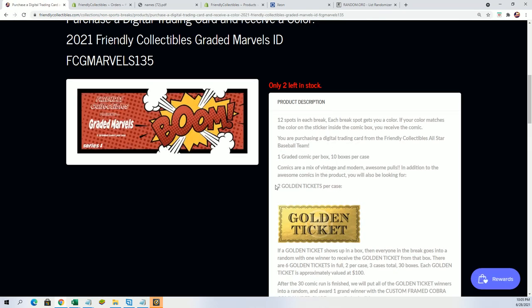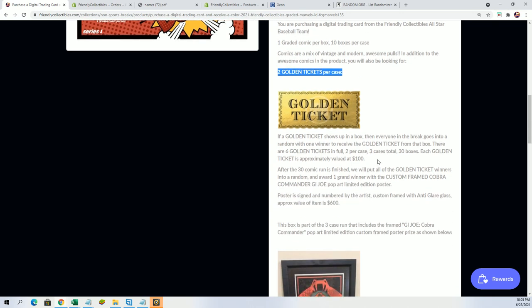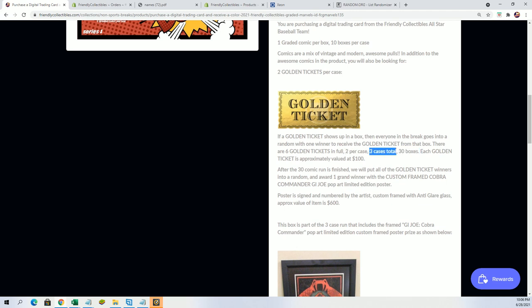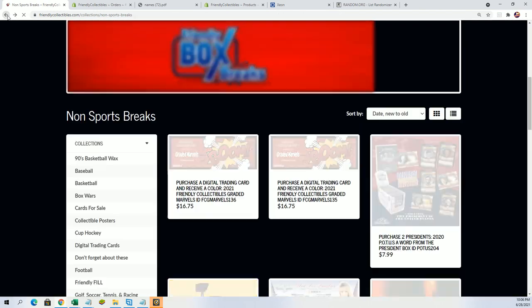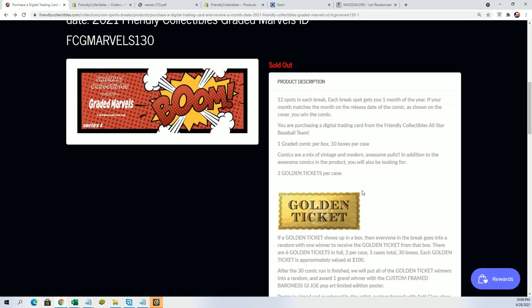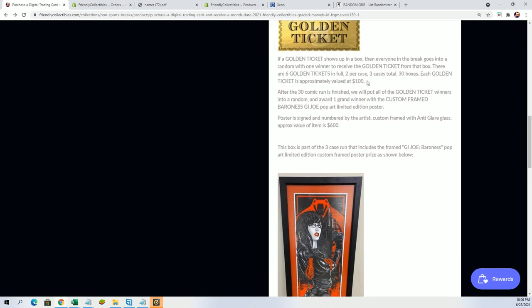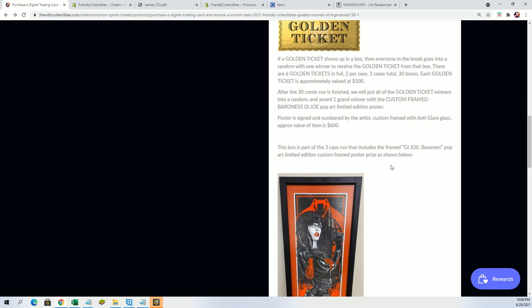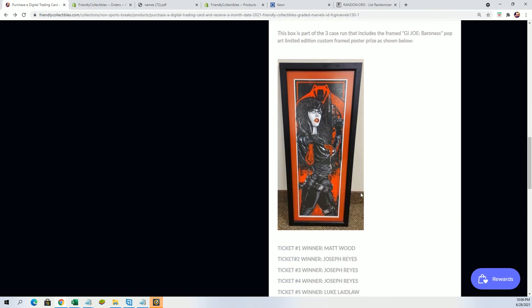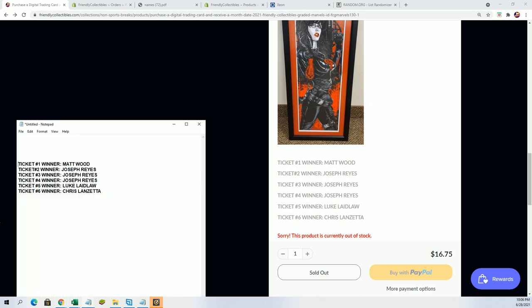Yes, two golden tickets per case as well in the new one, a 30 box run, same type thing. Two golden tickets per case, three cases total. That's essentially what we had here. It's just good stuff, man. I want to wish you guys the best of luck. I'm really excited for somebody coming away with a great prize.